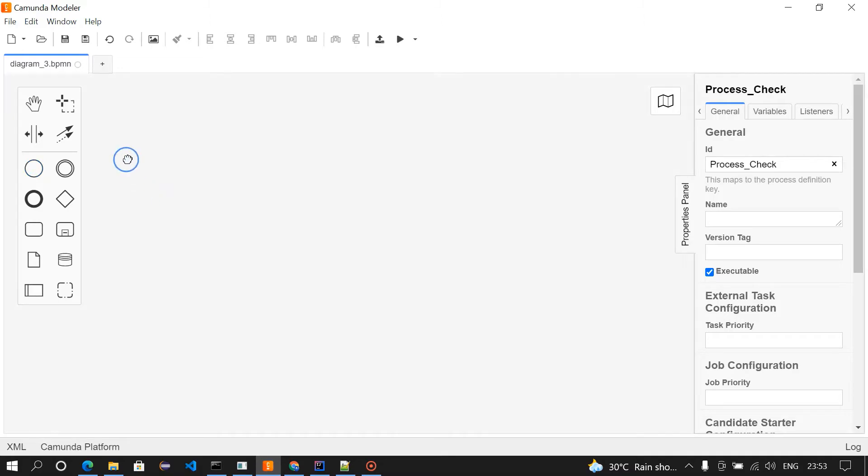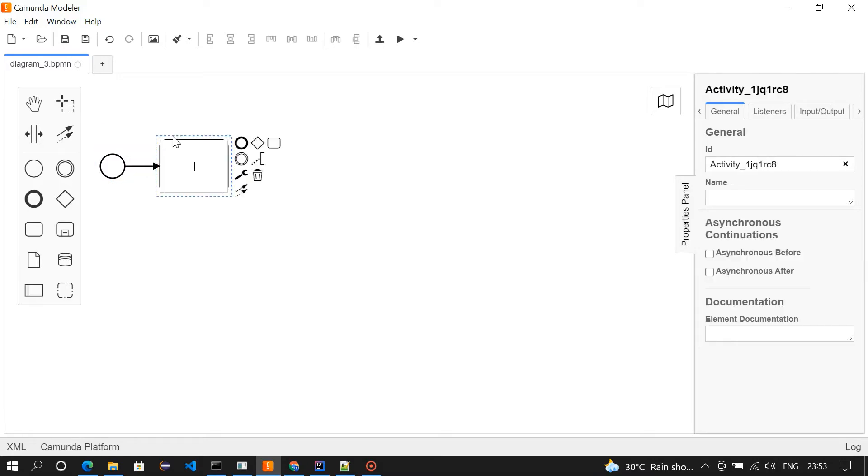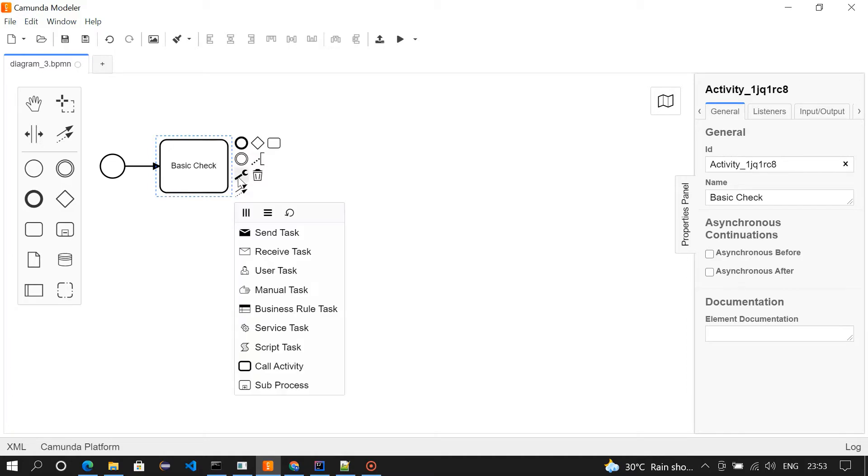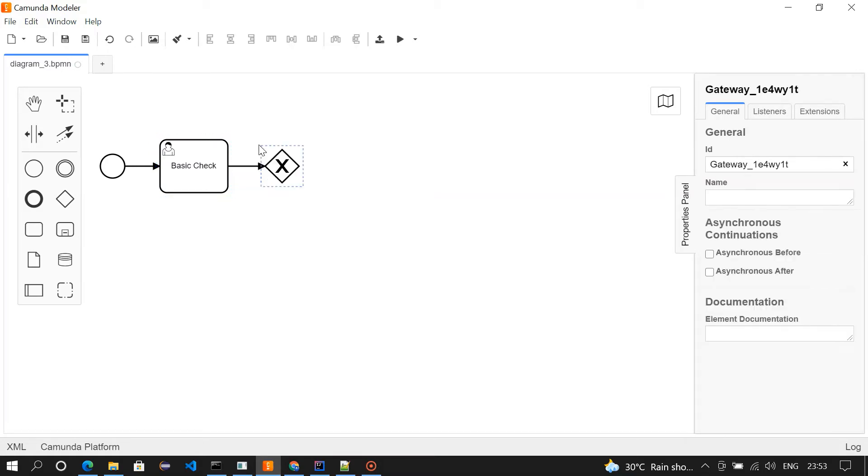There's a start event. From here, we need to create a user task, basic check. I want to make it user task. From here, we're going to create a parallel gateway.